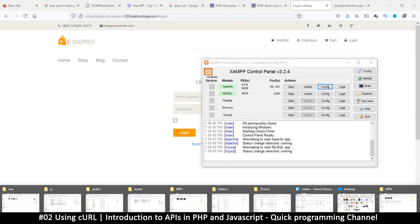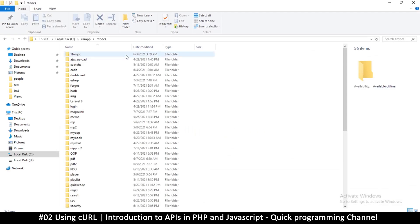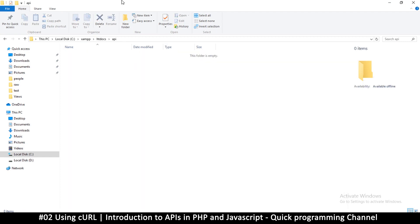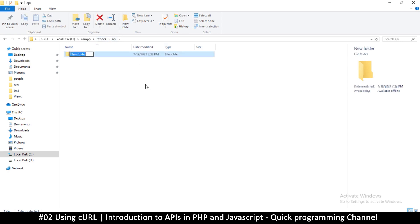In the htdocs folder, create a new folder called 'API'. We're going to create two websites inside here — one representing the API that serves information, and one that tries to retrieve information from that API.